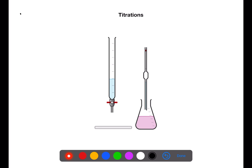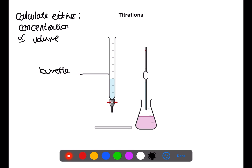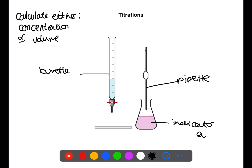Titration reactions involve reacting accurate volumes of solution with each other. Often an indicator is added to see the endpoint, which allows you to calculate either the concentration of an unknown reactant or the volume of a reactant. The first step is to rinse and fill the burette with one of the solutions. Step two is to rinse and fill the pipette with the other solution, then transfer this to a conical flask and add some indicator. Read and note the start value of the burette, then place the conical flask on a white tile and add 1 cm³ at a time from the burette with swirling. Stop adding when the colour change occurs, then read and note the end value of the burette and calculate the titer.